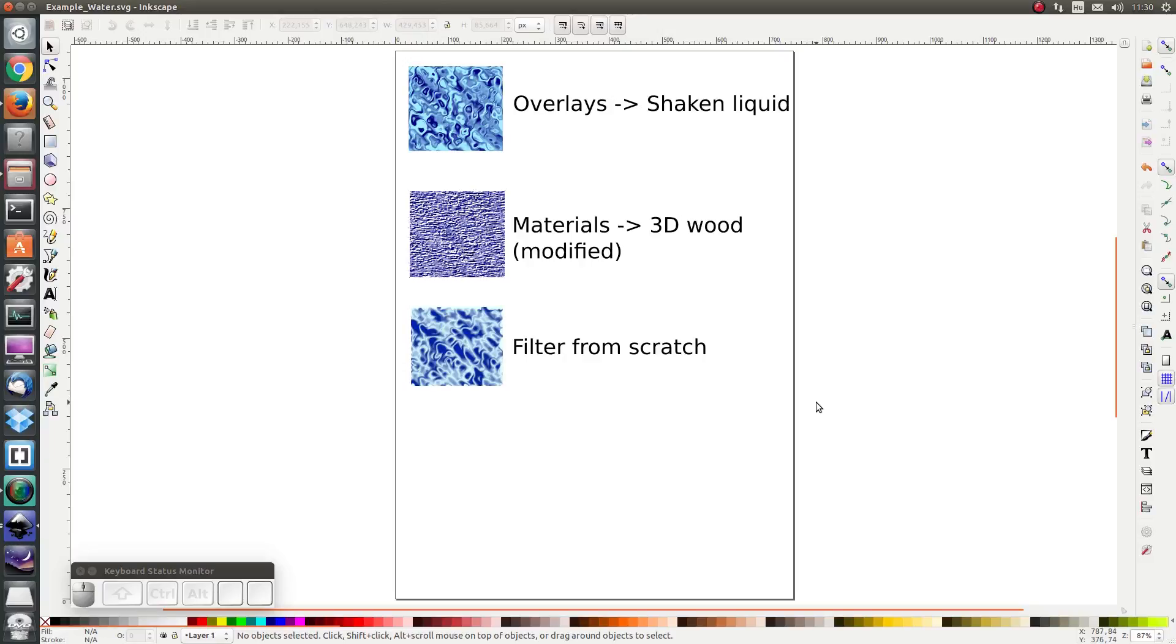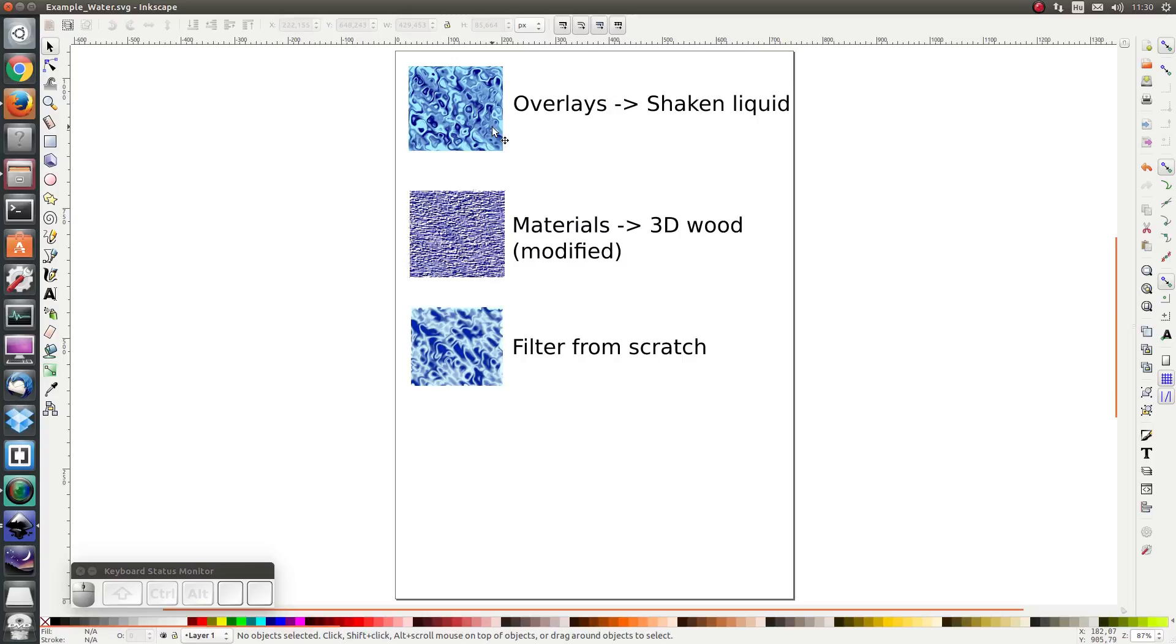Hello everybody and welcome to this example. In this example I'm going to demonstrate how to make three different water filters. The first is very simple, it's just an application of the effect of the filter overlays shaken liquid.